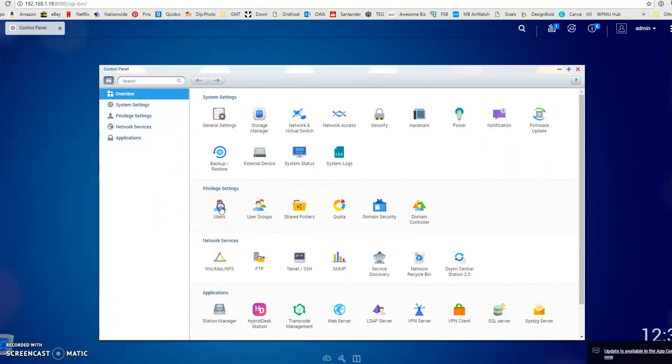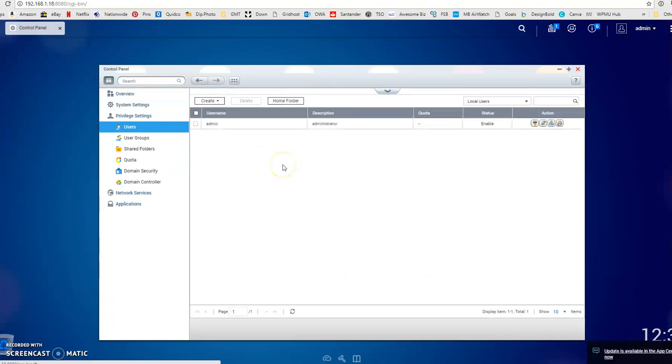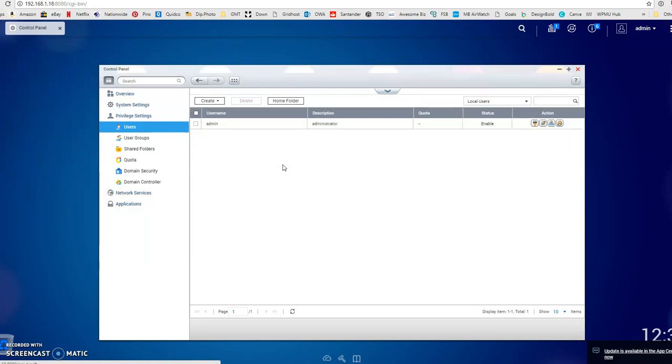When you set up users, you want to make sure the username and password you set them up with is the same as the one they use to log into their PC. The reason for this is when you map the network folders on their PC, it means they won't have to put in a username and password when they try and access the network folder. It will just pop up and look like any other folder on my computer.